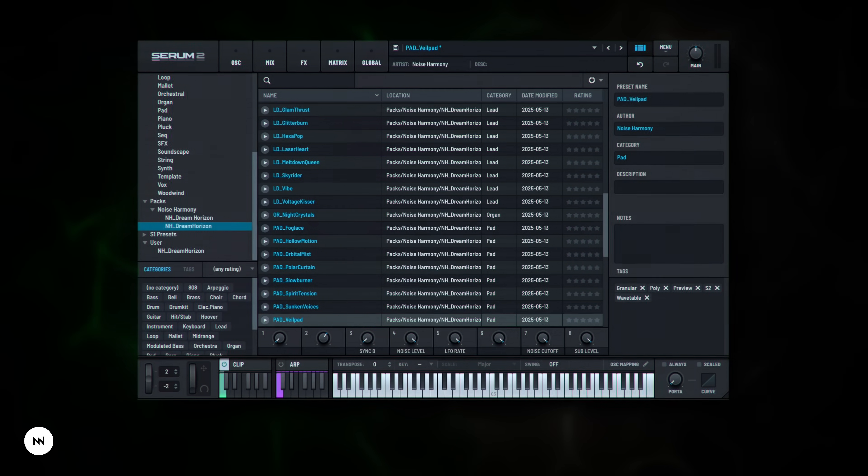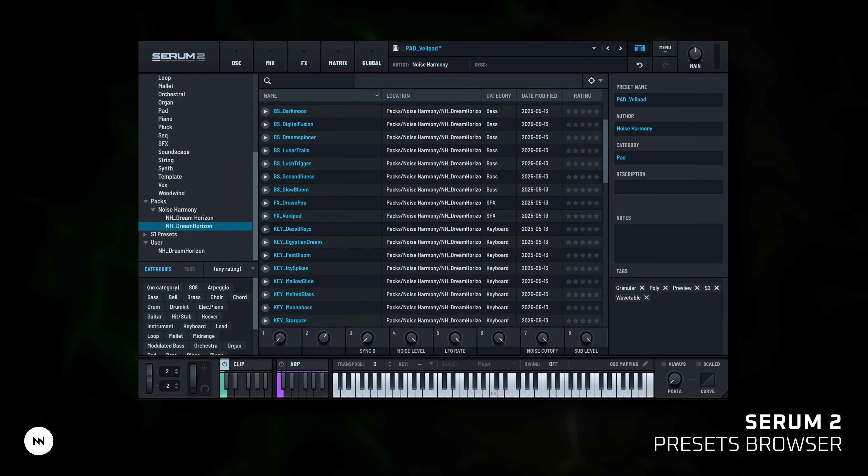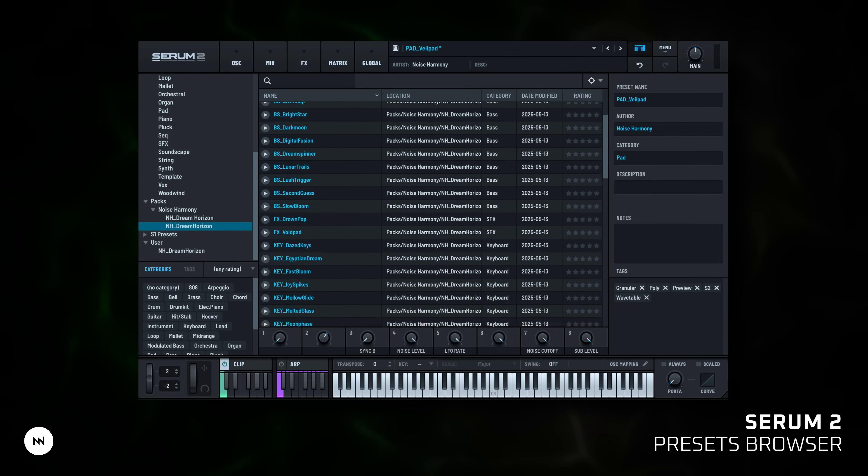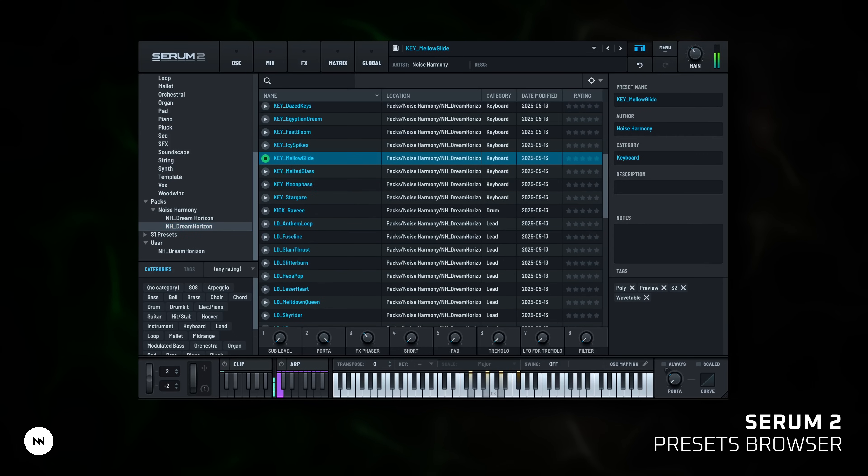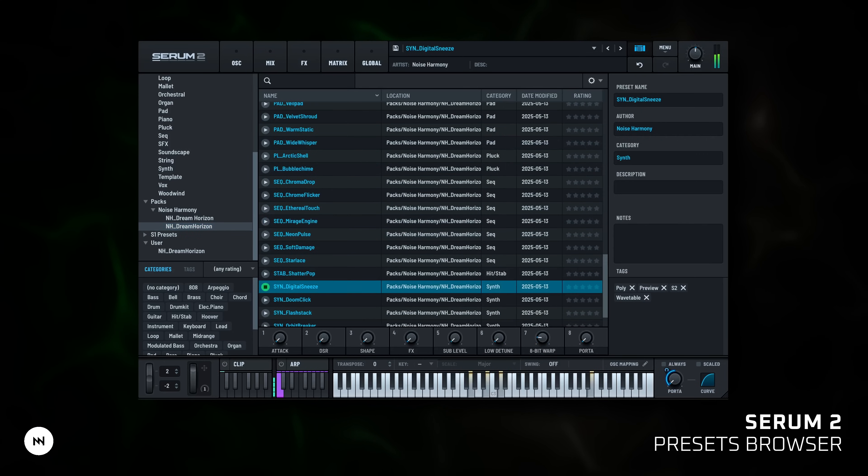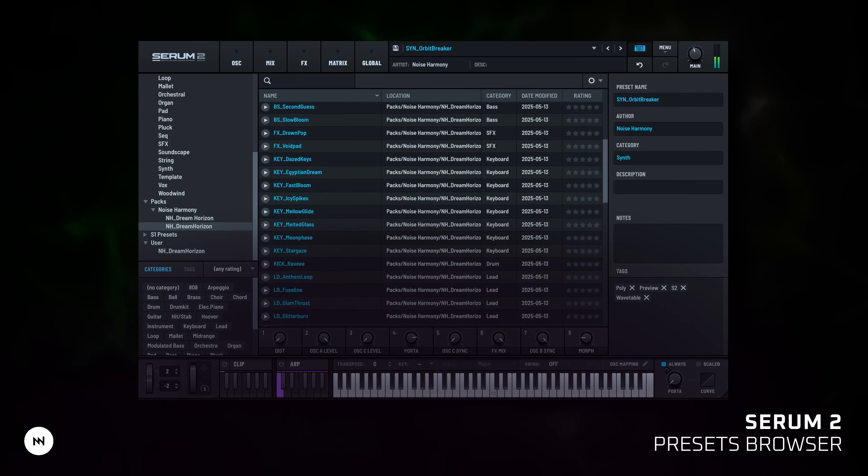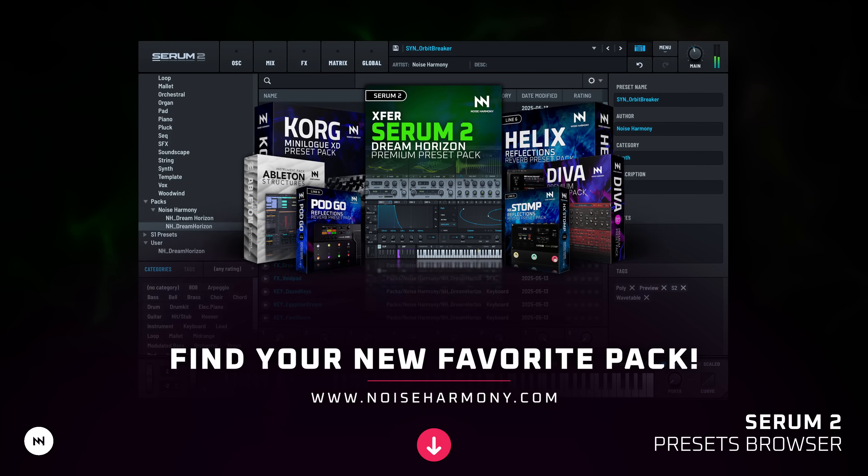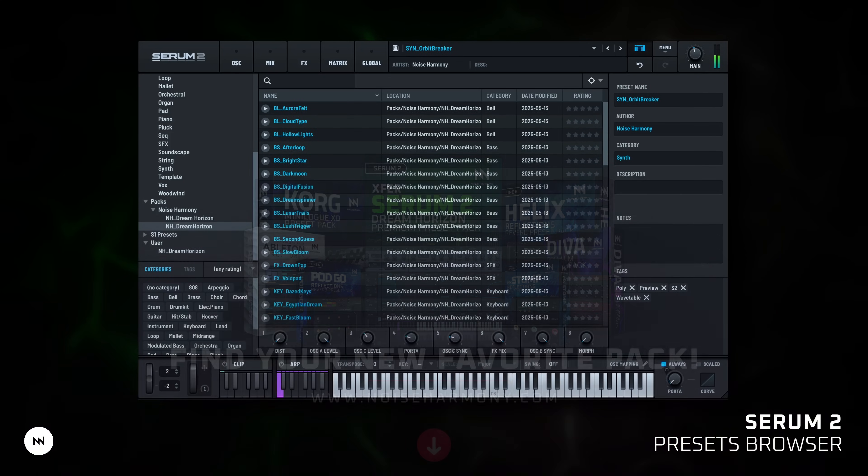Presets. Not sure where to start? Serum 2 has a huge library of presets. Presets are great as is, or as a starting point to tweak and build your own ideas. Check the description for a link to our custom preset pack, Dream Horizon, made specially for Serum 2.